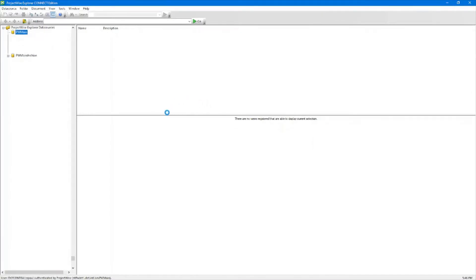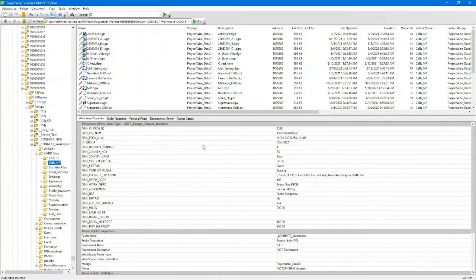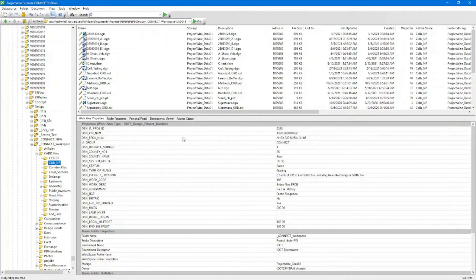Upon your initial login, you will be prompted with a pop-up that says you do not have a ProjectWise workspace created. If this is the case, go ahead and select Yes and let it create the ProjectWise workspace folder for you. This is the area that your personal workspace will be used to download your data and files when you are working in ProjectWise.